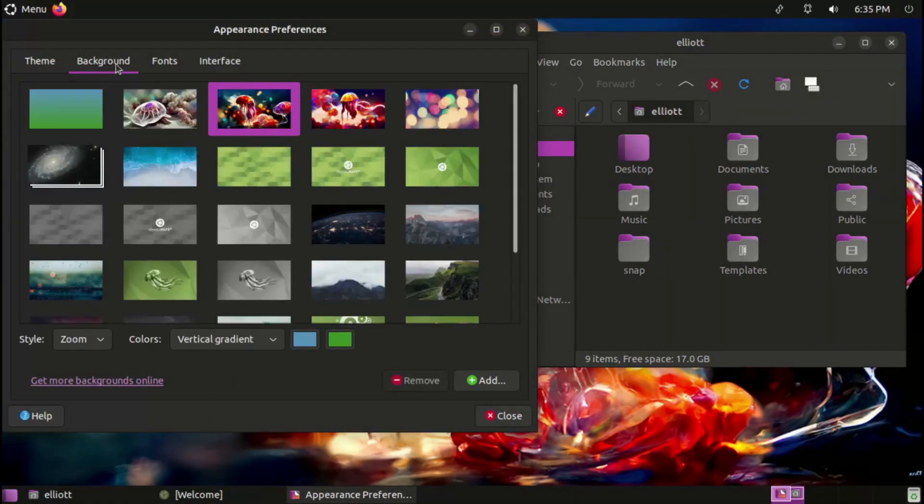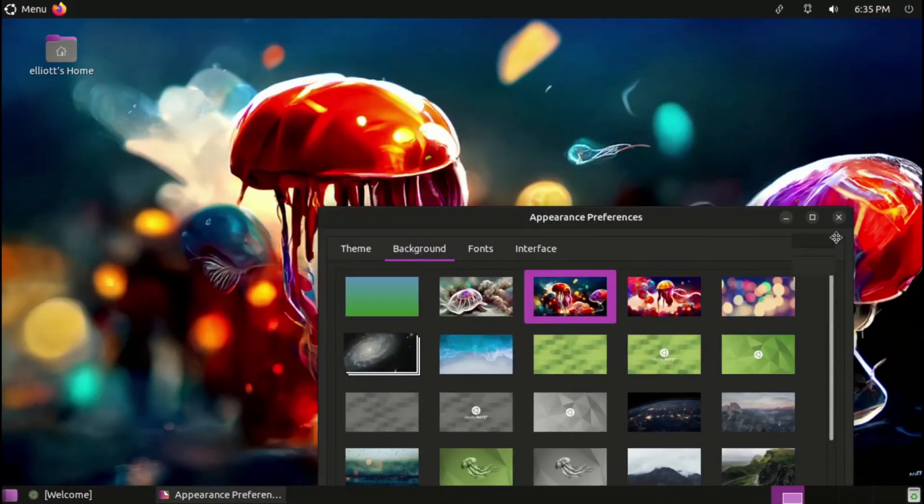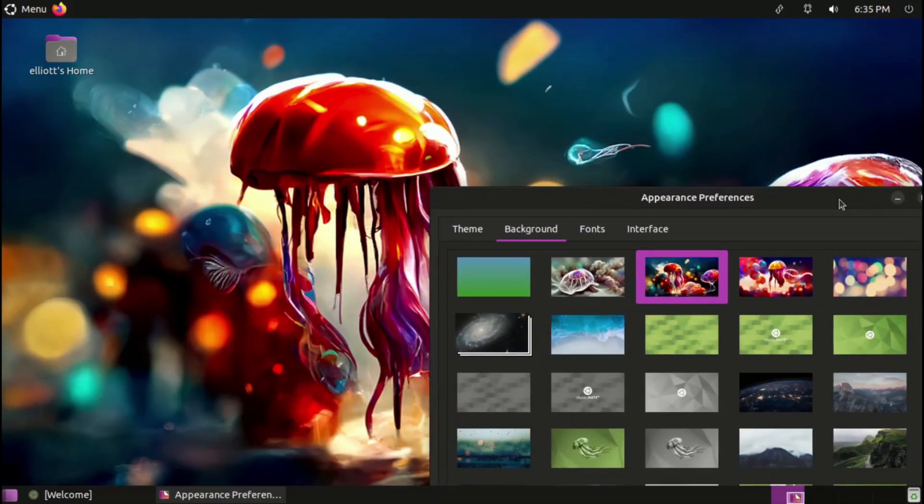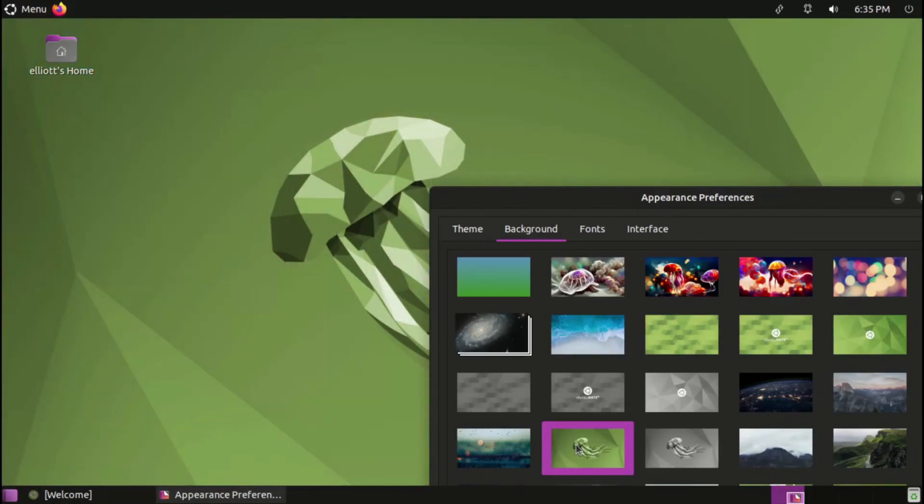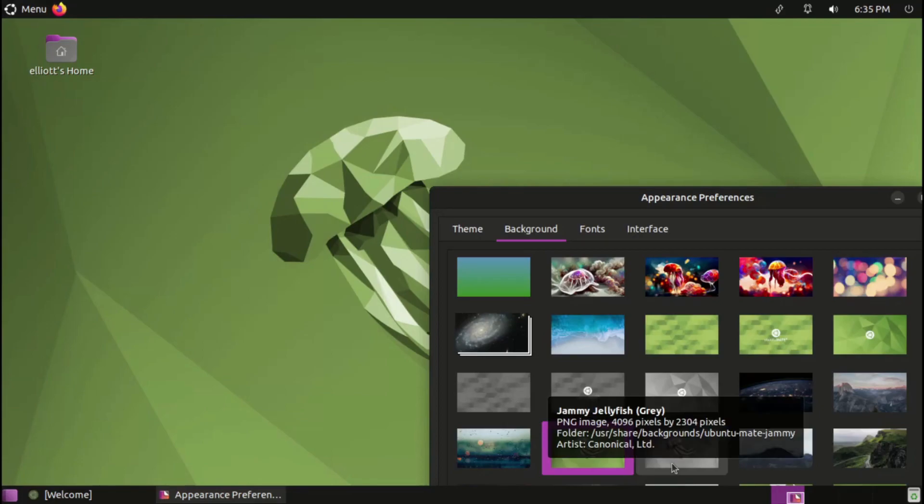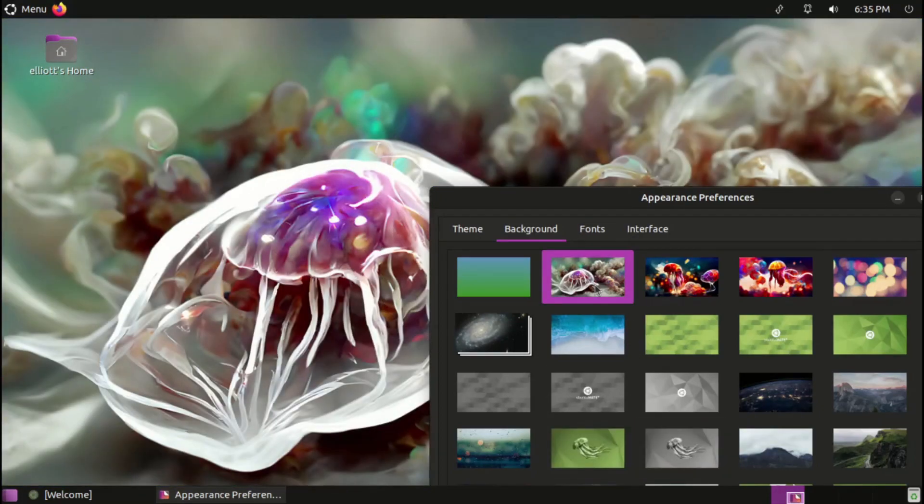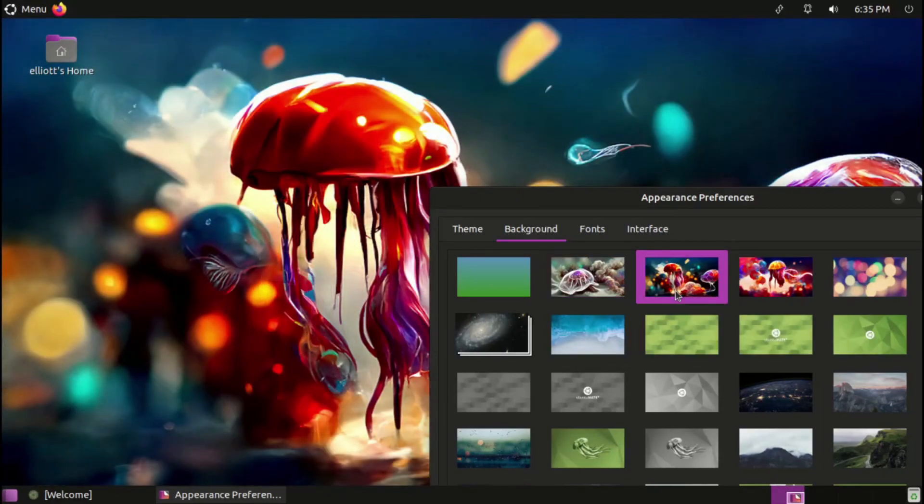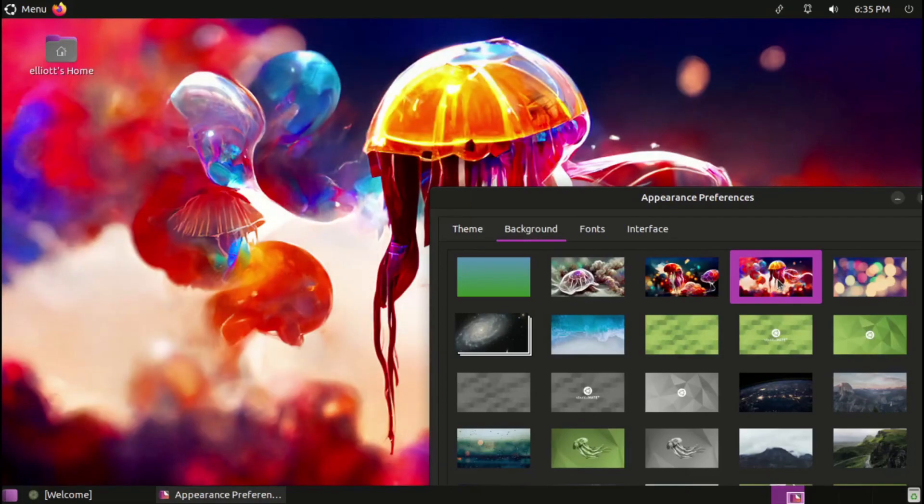Of course, a visual overhaul wouldn't be complete without updated wallpapers, and Ubuntu MATE doesn't disappoint. Besides the green, MATE-colored variants of the Jammy Jellyfish wallpapers, there are also three AI-generated wallpapers, courtesy of Simon Butcher. I think that these look really cool, but if they're not your cup of tea, there are quite a few others to choose from here.